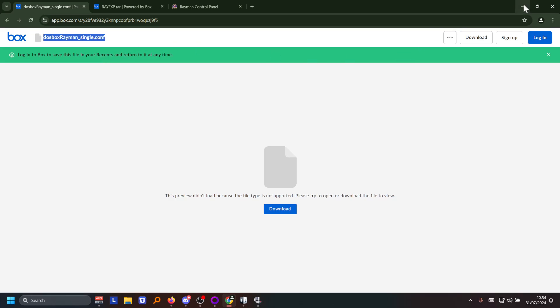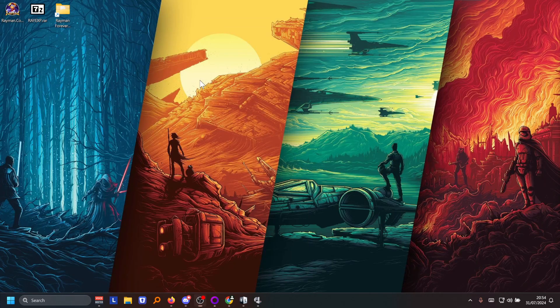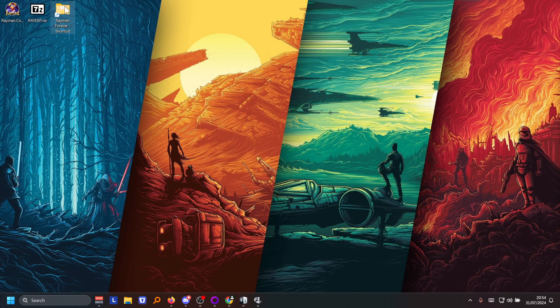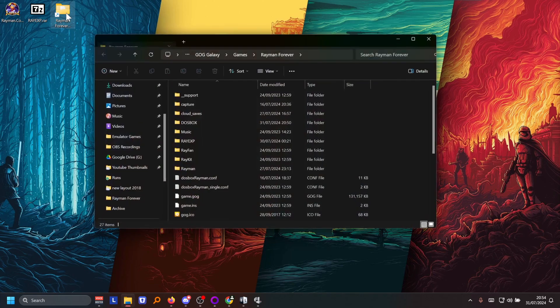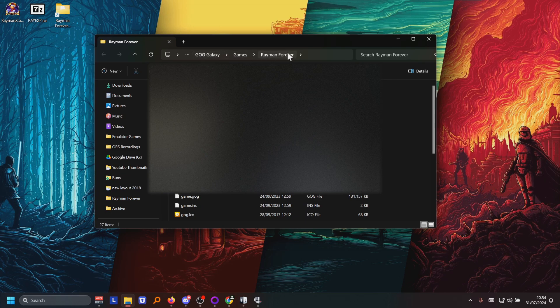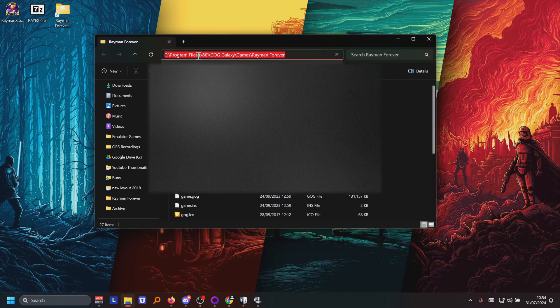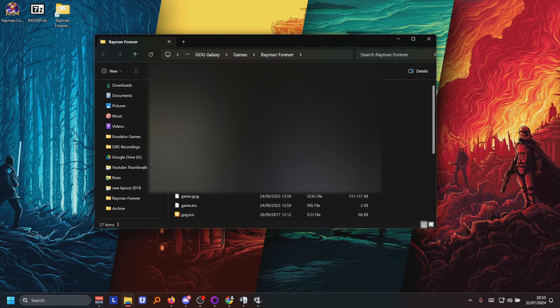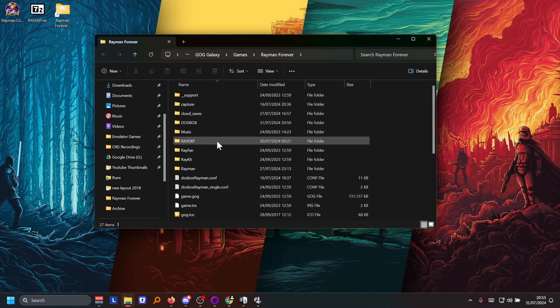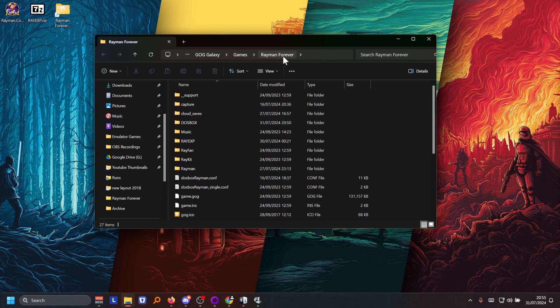So once you have all those files you're gonna be going to the Rayman Forever folder, which is located in the program files GOG Galaxy Games Rayman Forever. And you're gonna be extracting the rayxp.rar. You're gonna be extracting that in the folder of Rayman Forever.